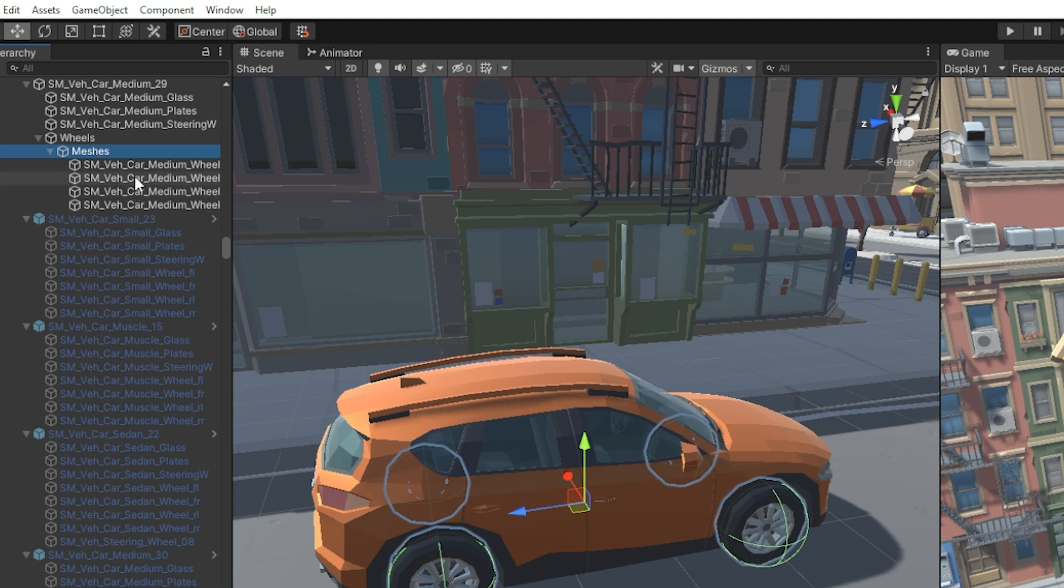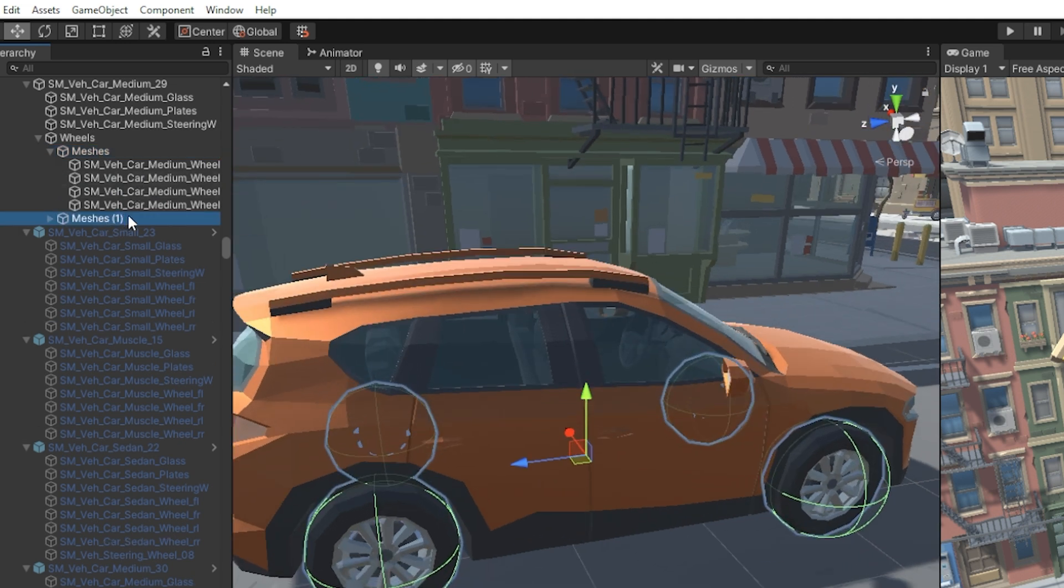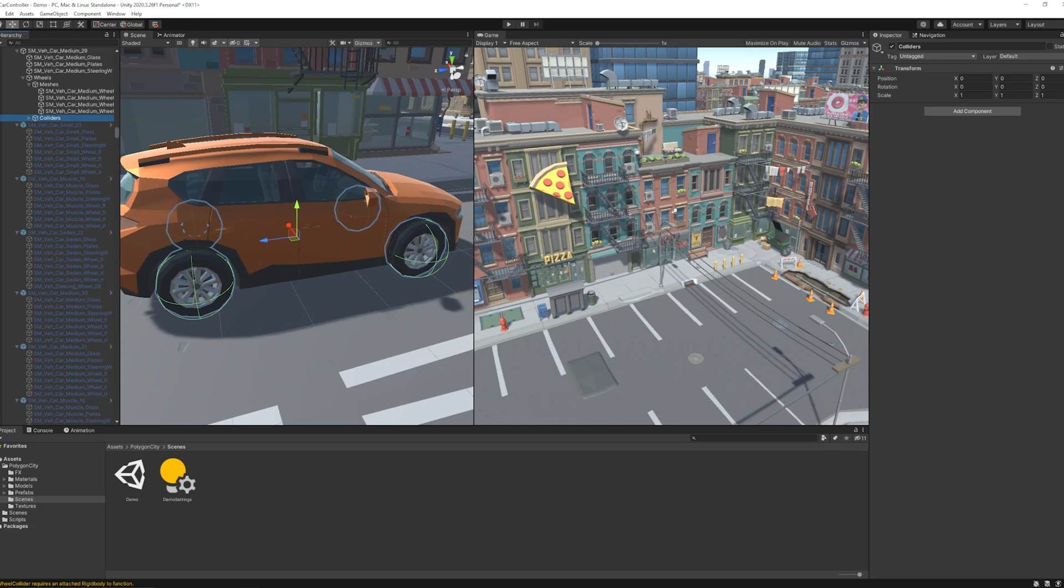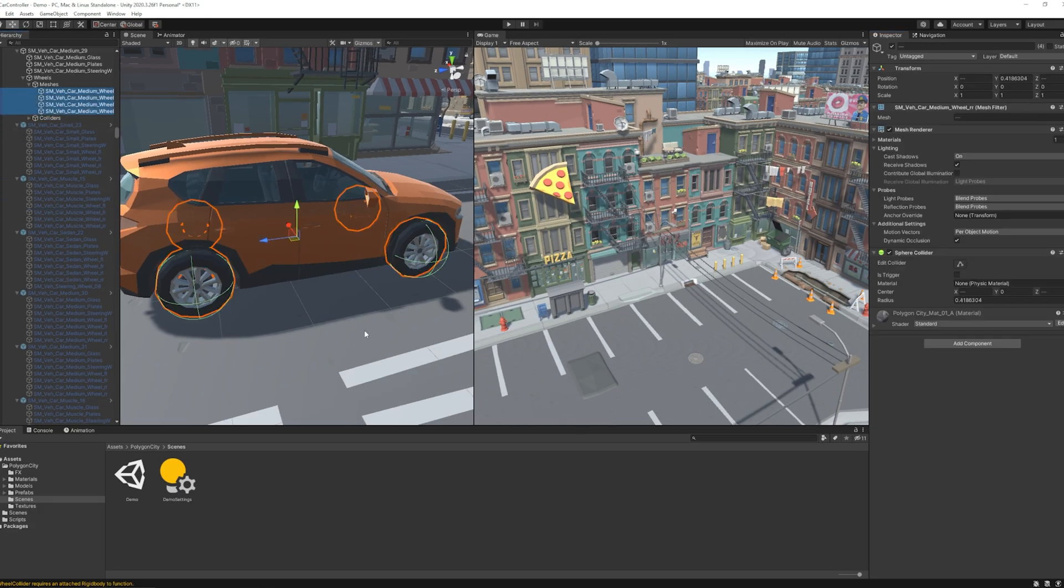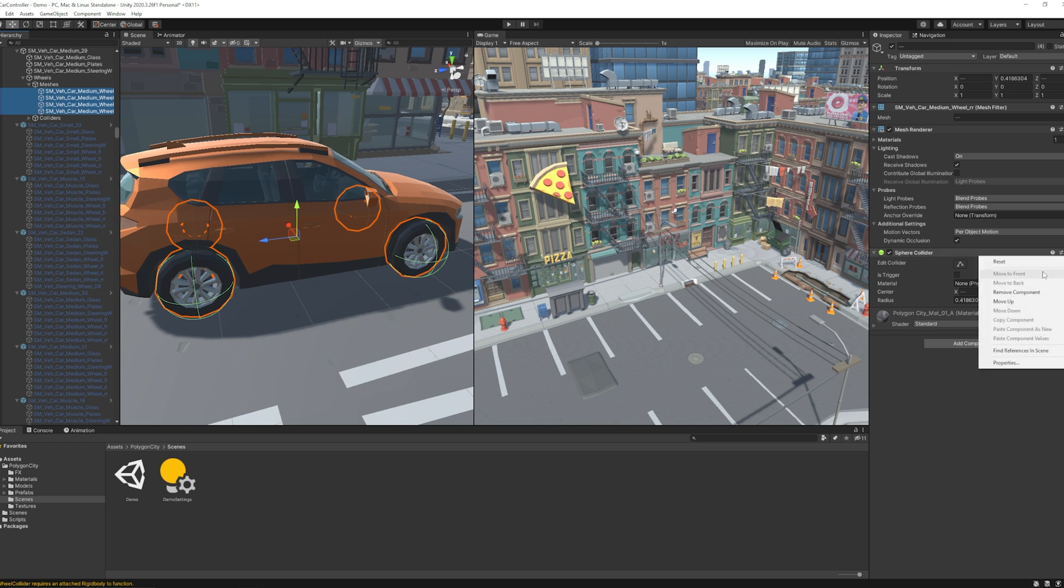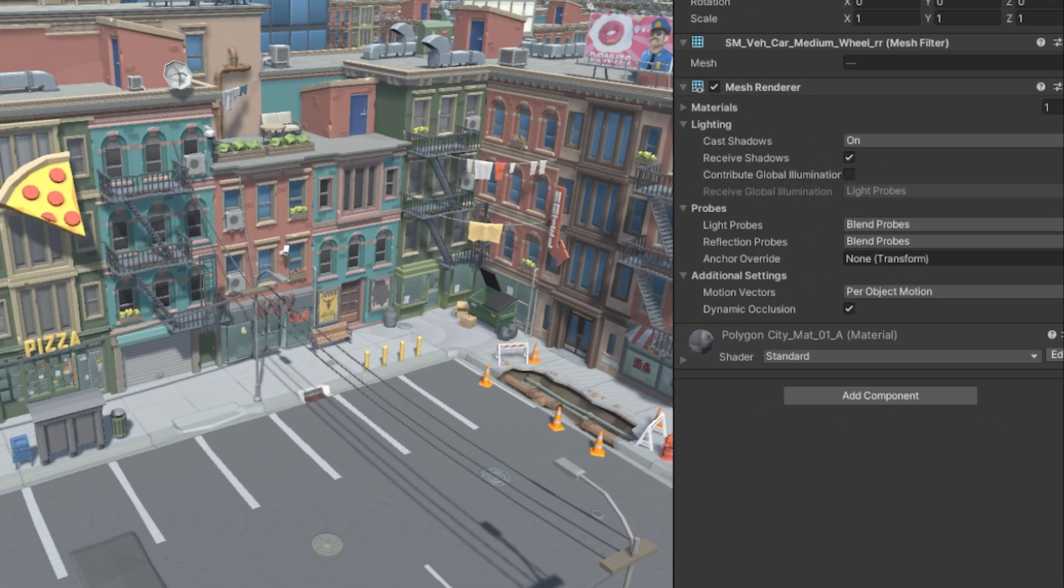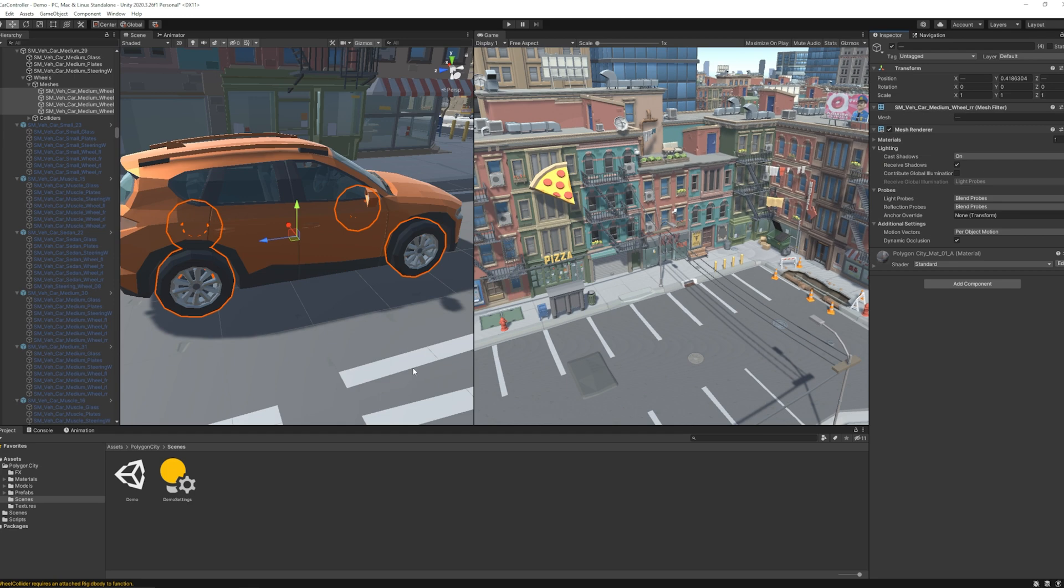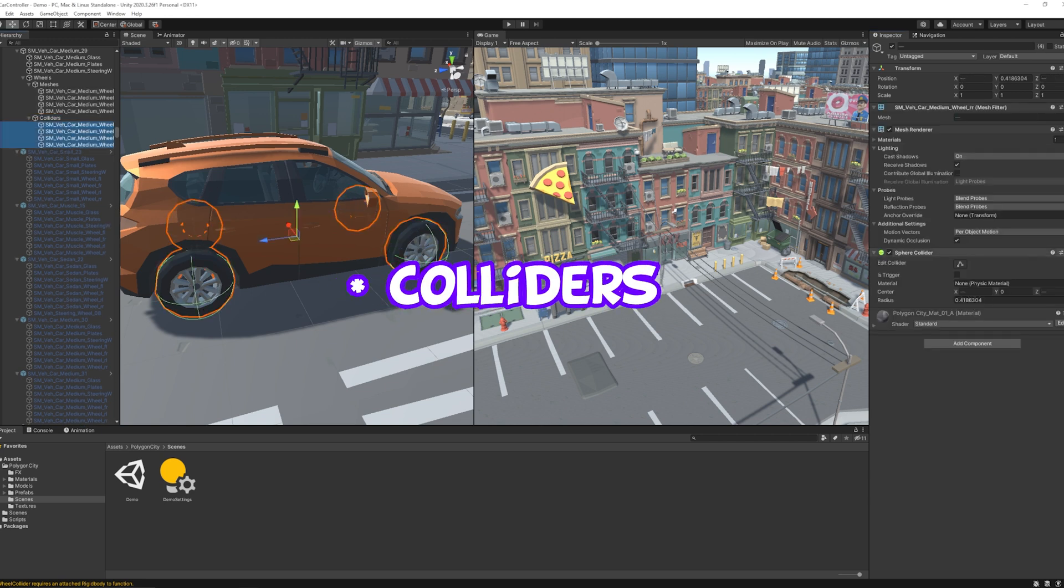Then I duplicate the measures game object by hitting Ctrl D and rename it as colliders. In the original prefab there are sphere colliders for all the wheels. So I remove them by selecting all them at once. Also do the same for measures as well.